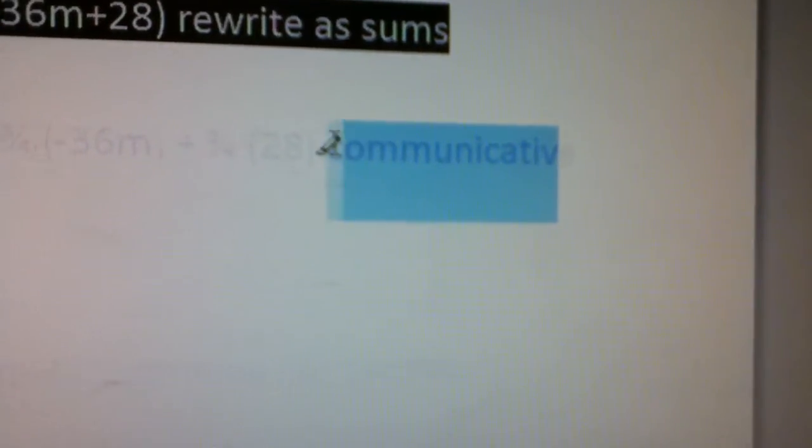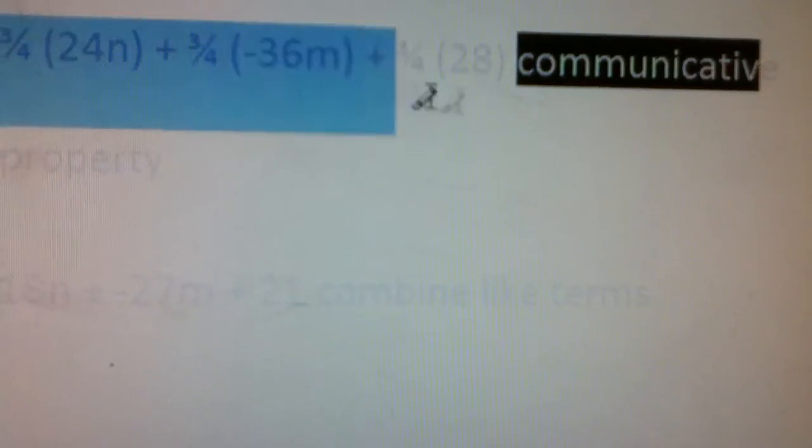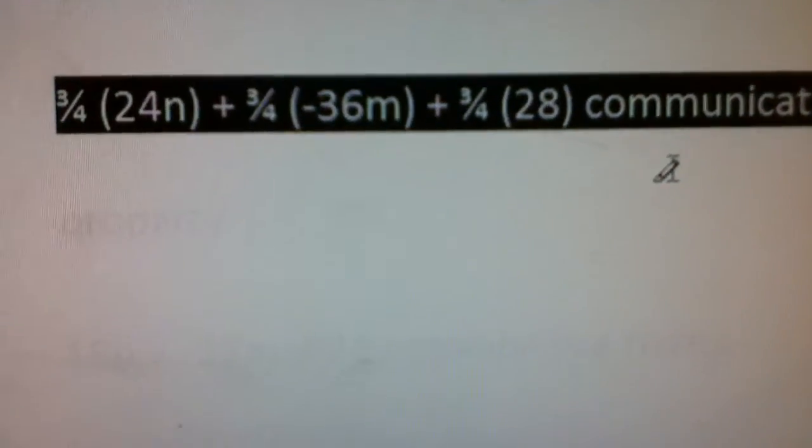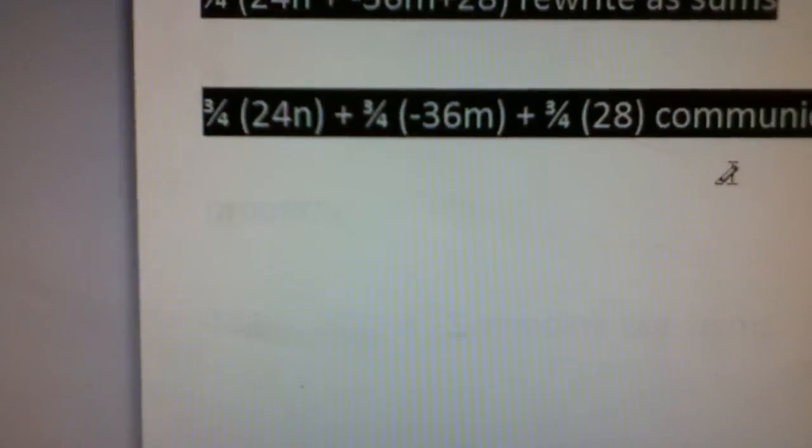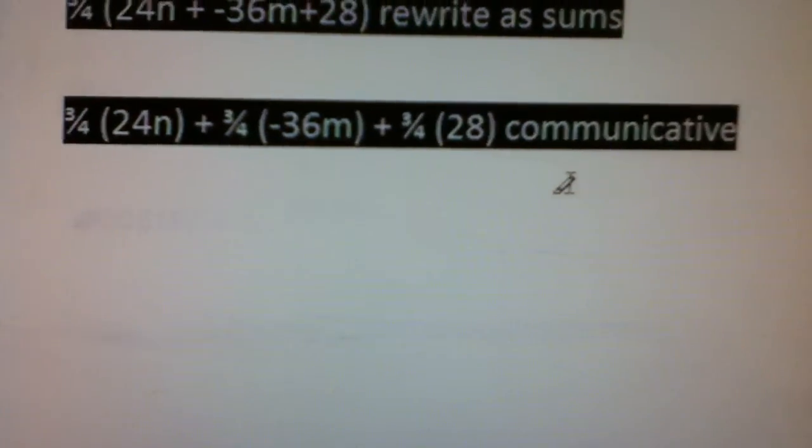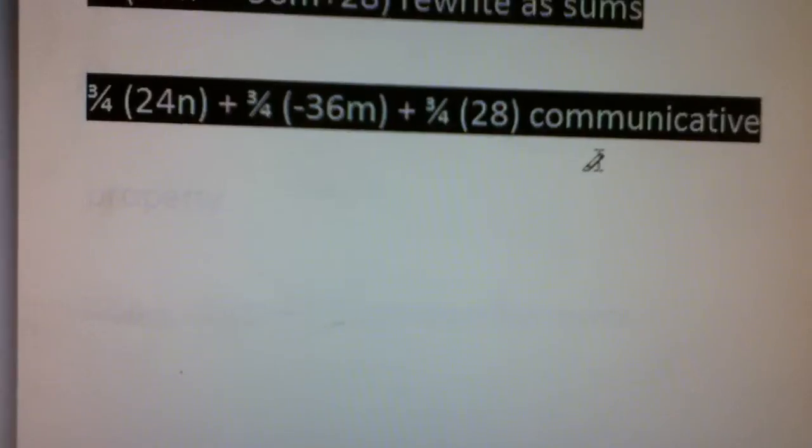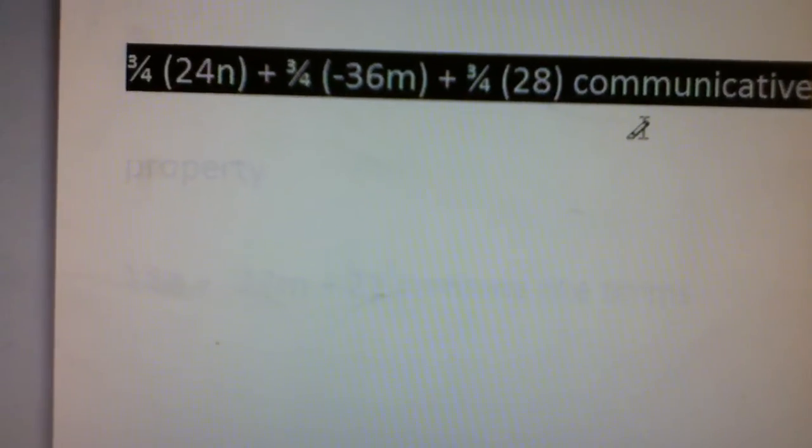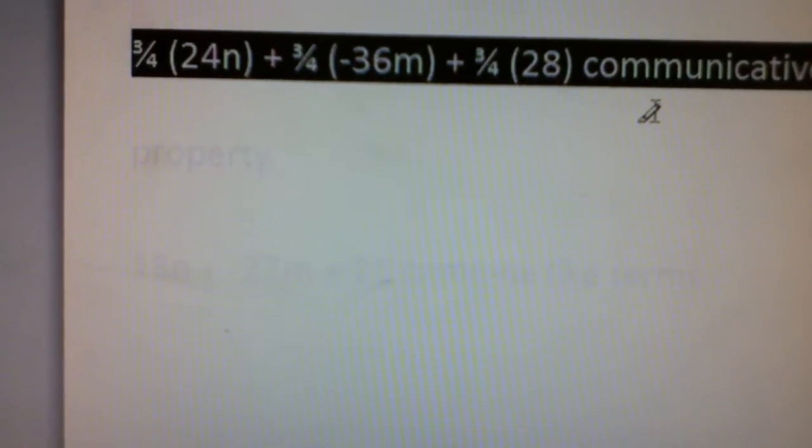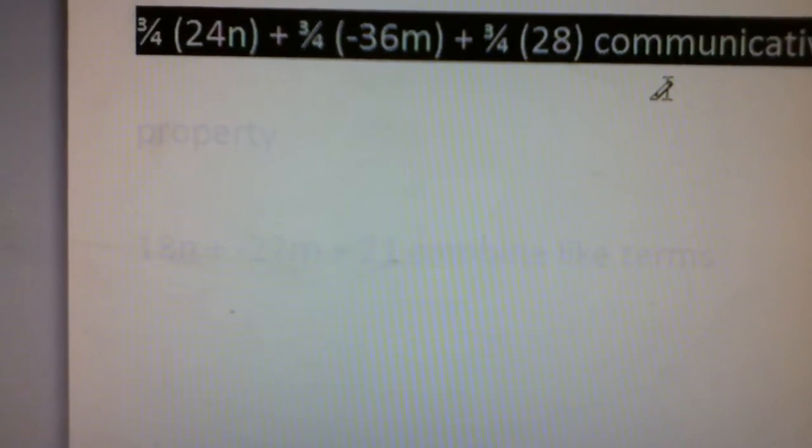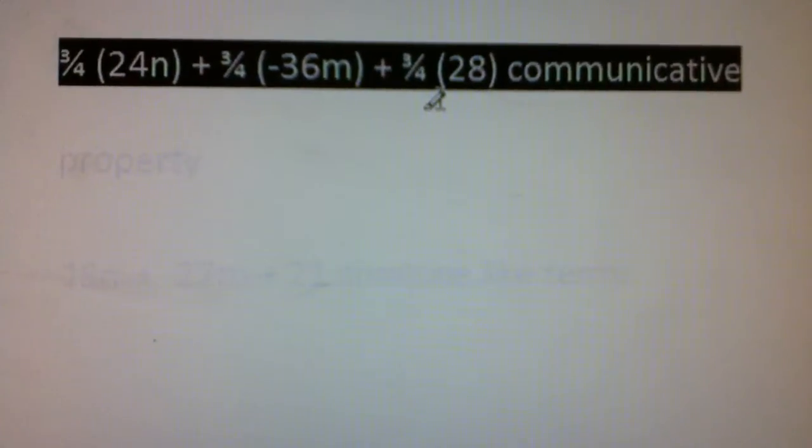which would be 3 fourths (24n) plus 3 fourths (negative 36m) plus 3 fourths (28).